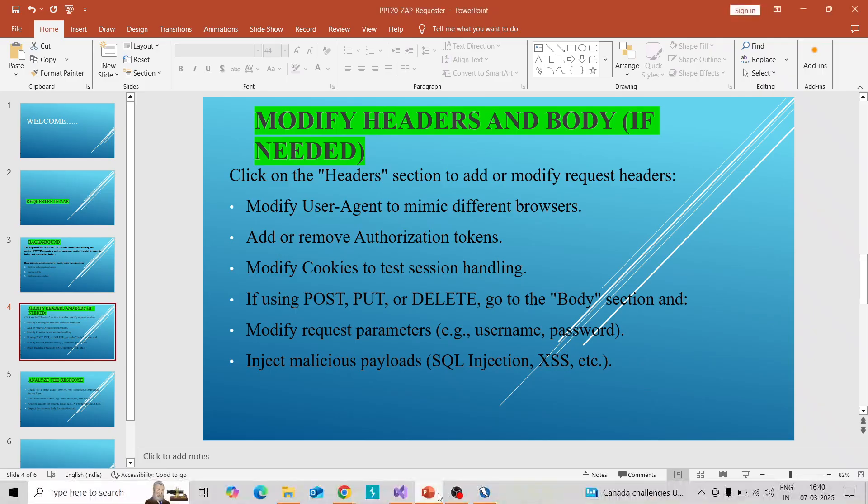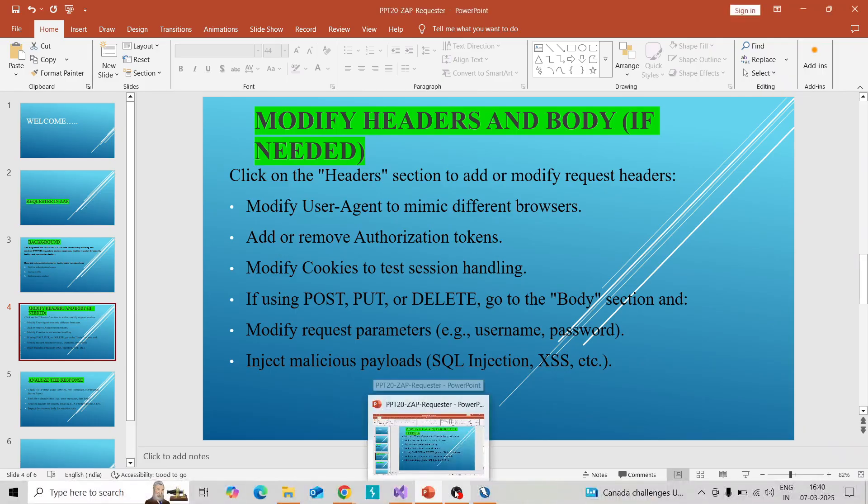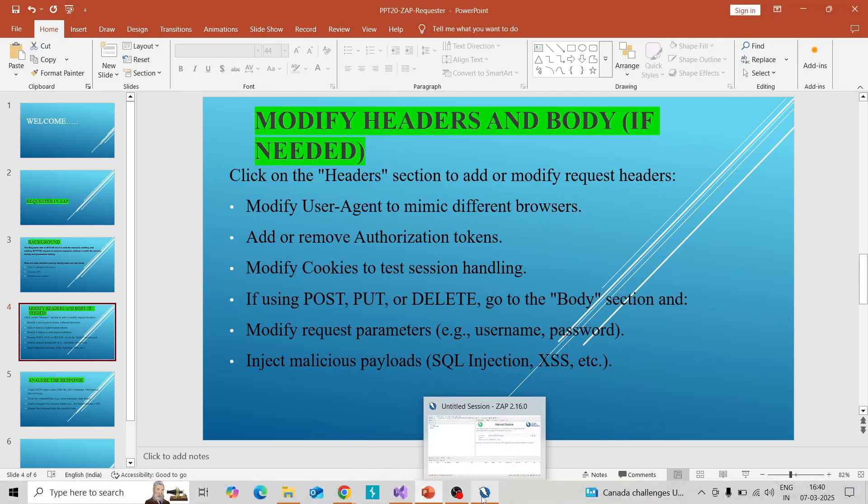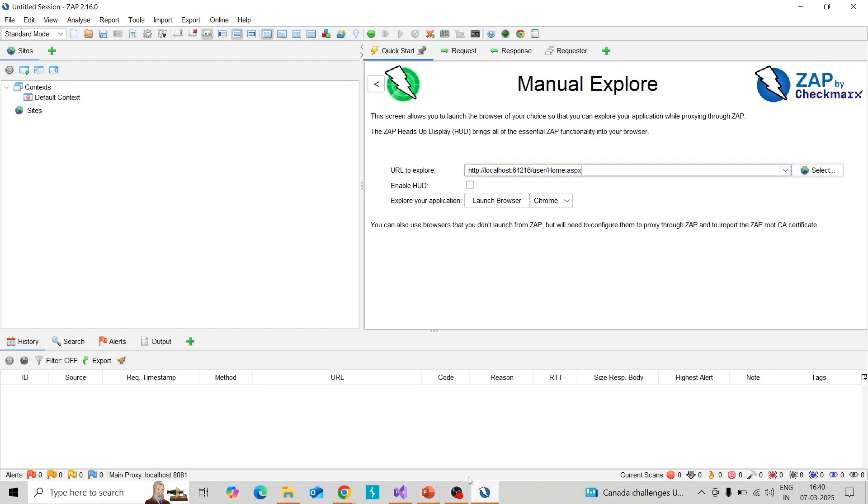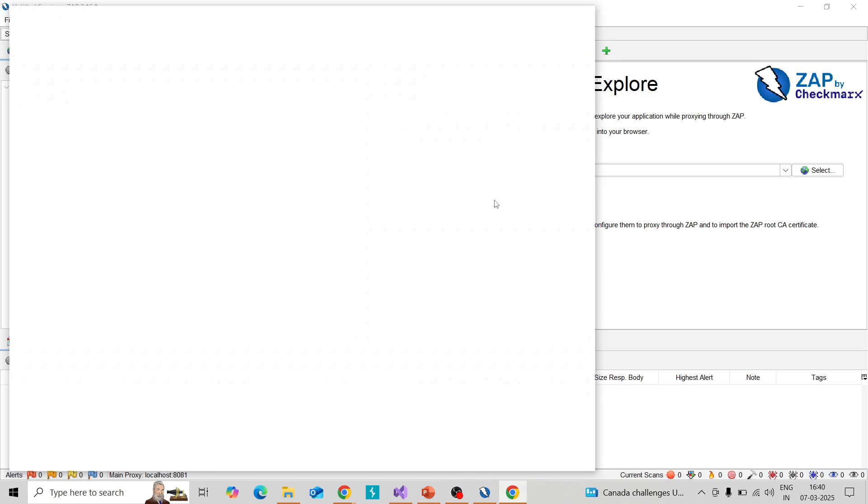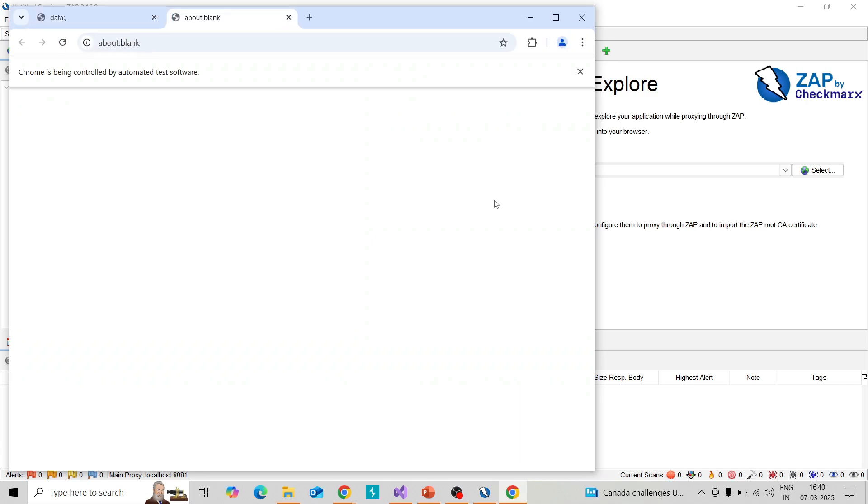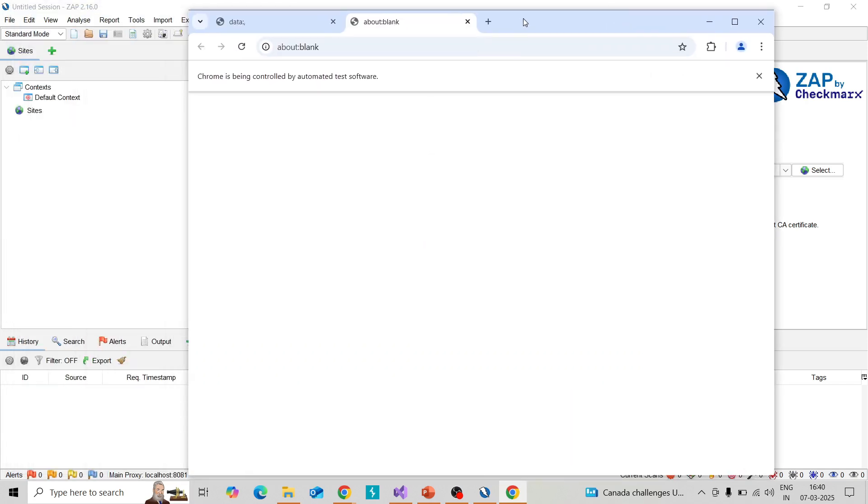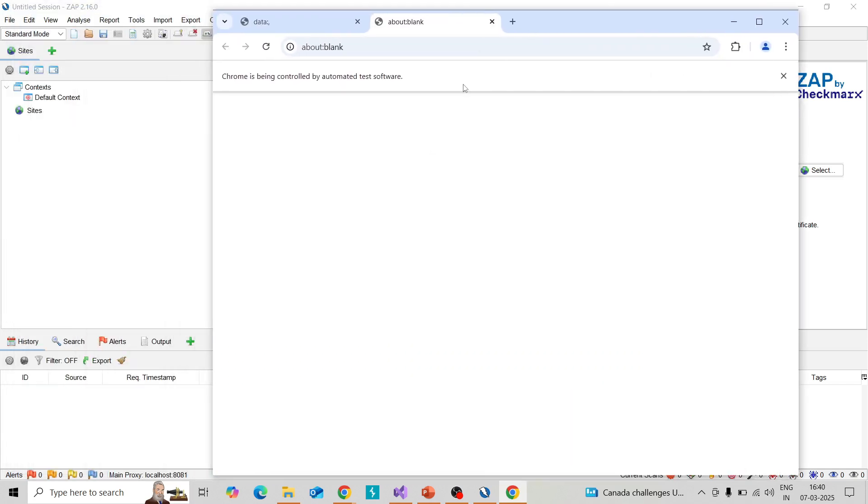I will take the manual export tab and explore one target URL. So I am launching that application so that will intercept in ZAP.